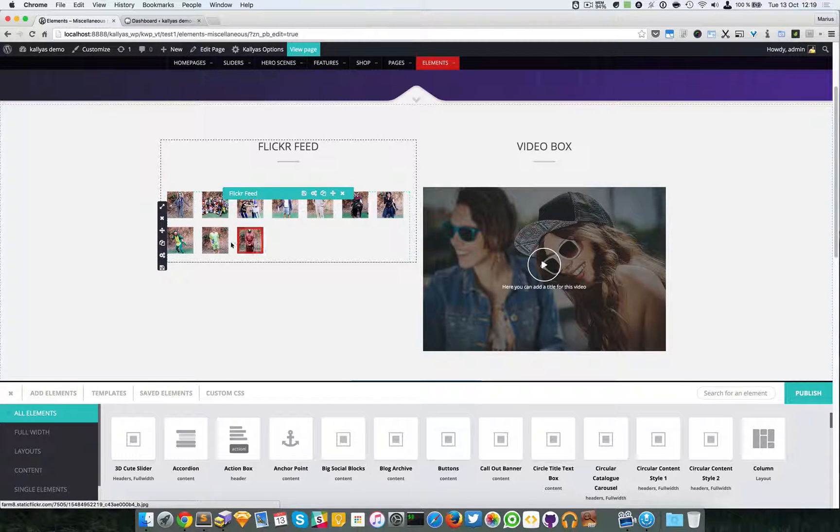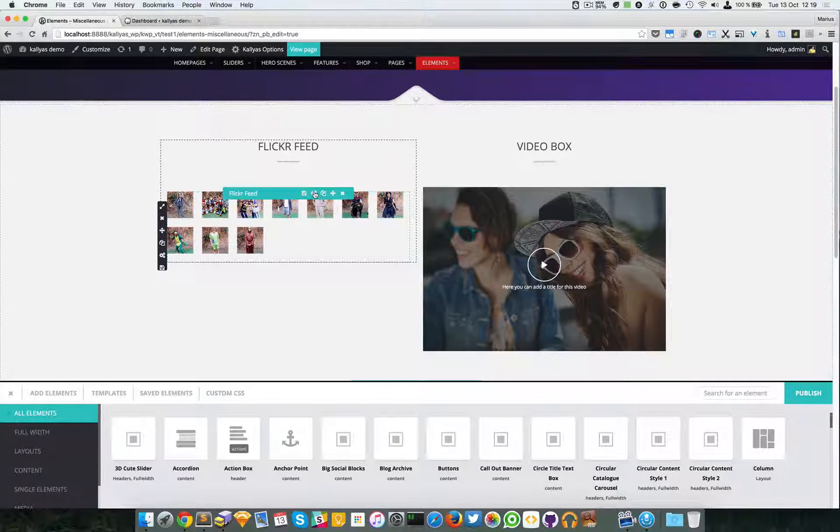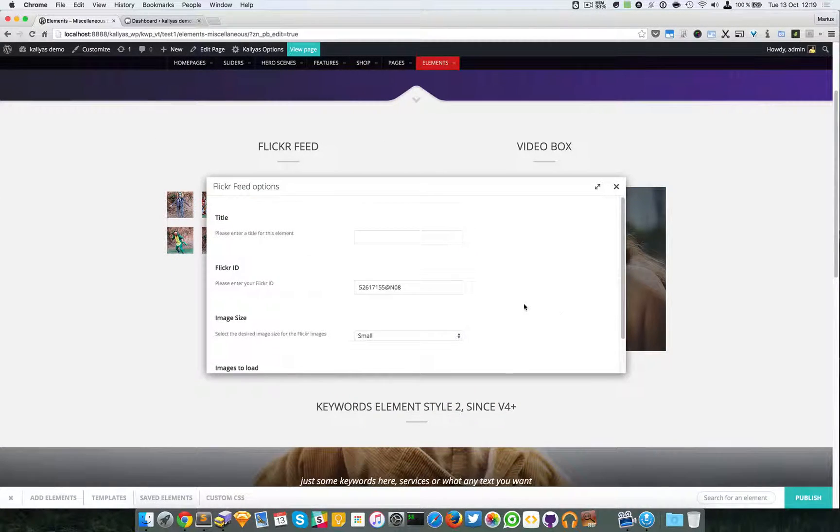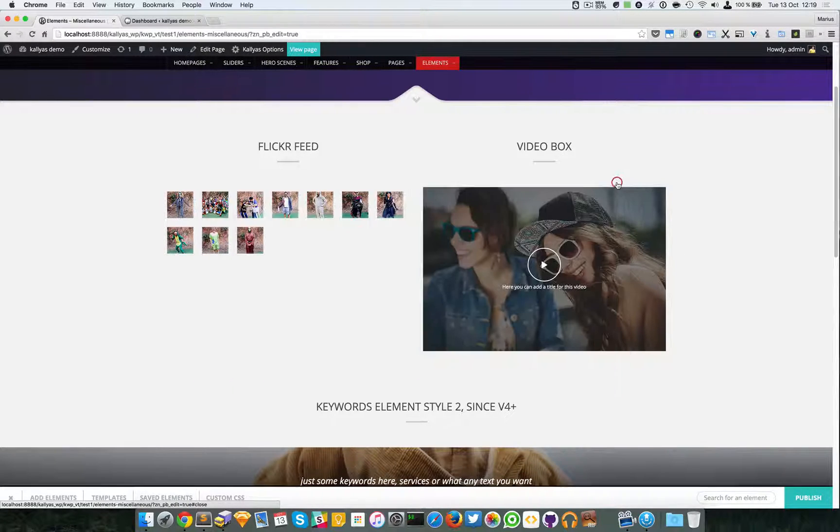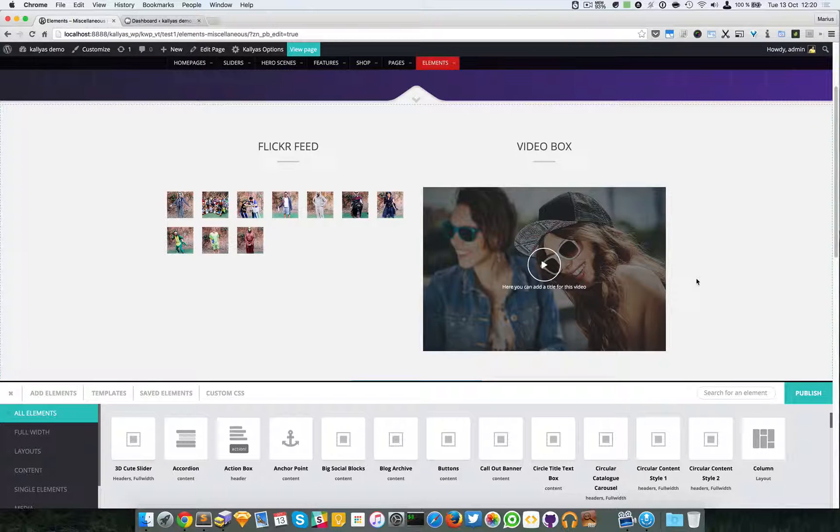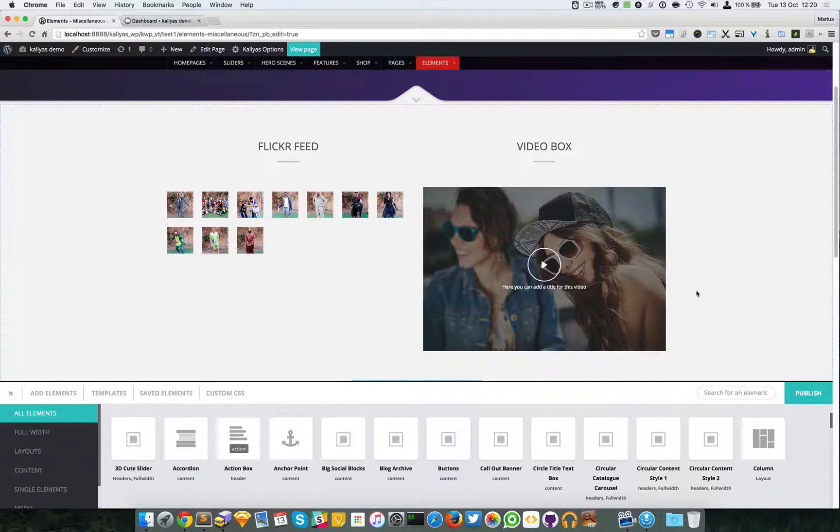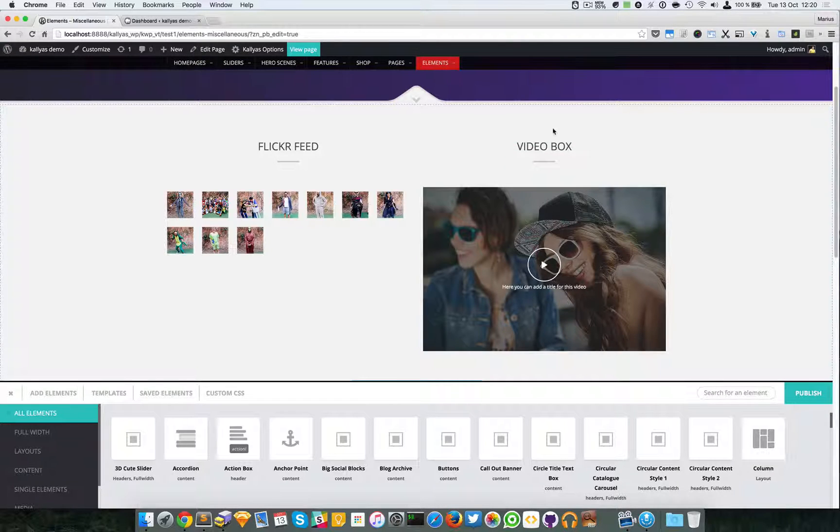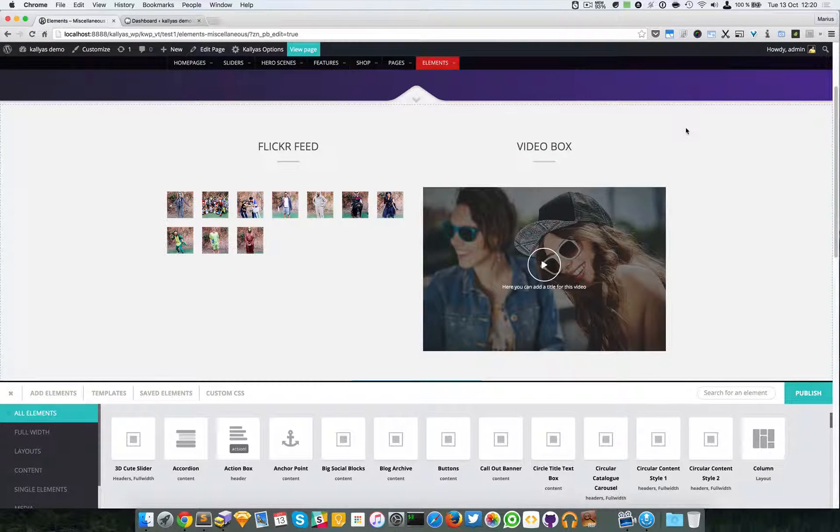So that's about it with this element. Nothing fancy, just a simple feed element from your Flickr account. Thanks for watching, see you in the next one. Bye.